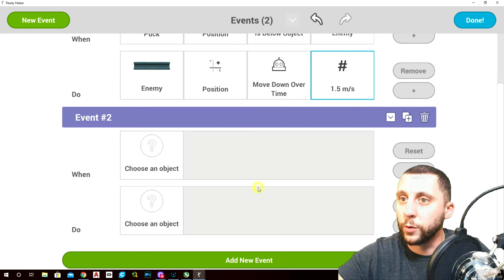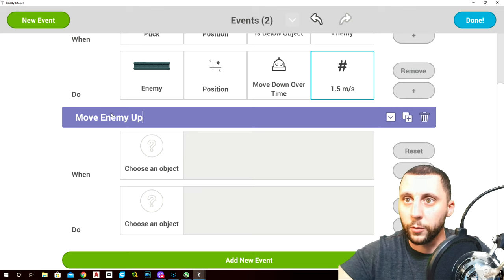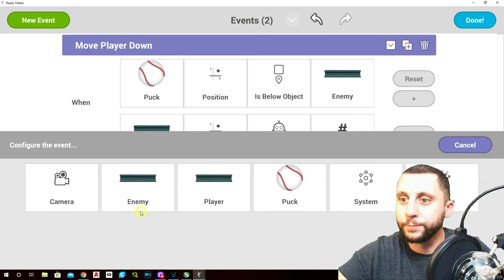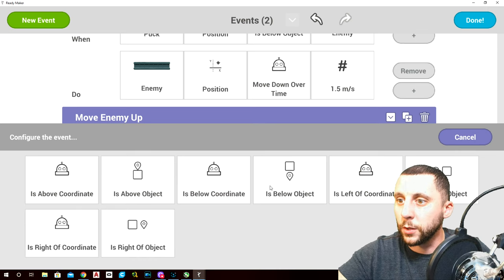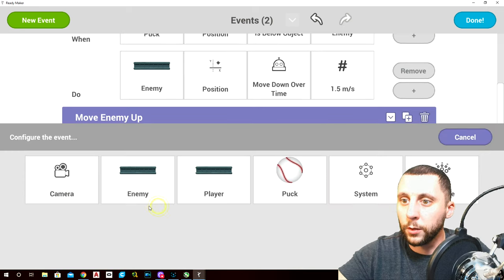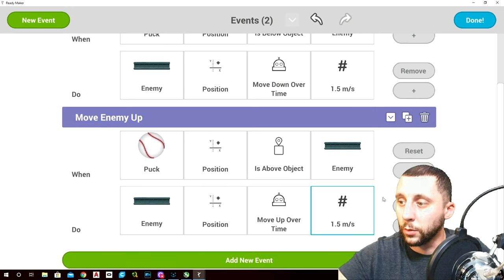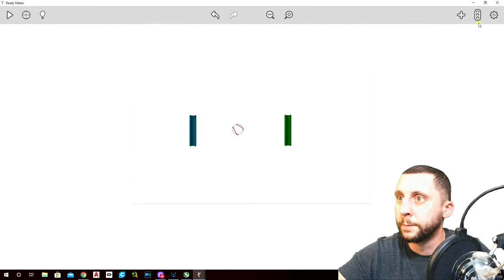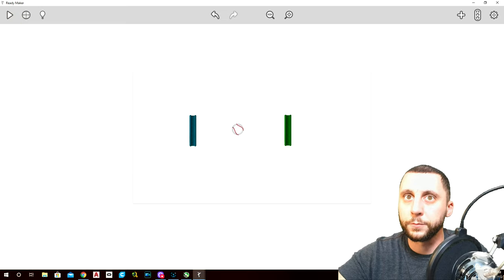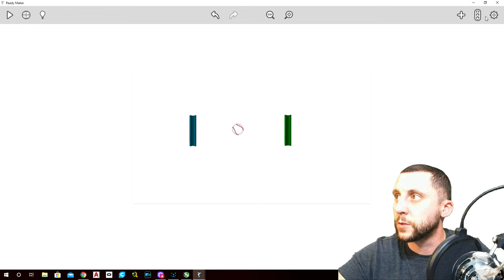Add a new event called 'move enemy up'. Same thing but backwards — when the puck position is above the enemy, the enemy position will move up over time at 1.5 speed. Hit done, hit play, and you'll see our guy sticks with the ball, just keeps moving up.